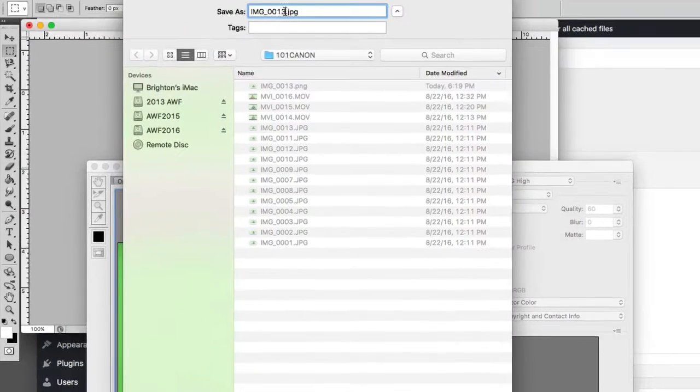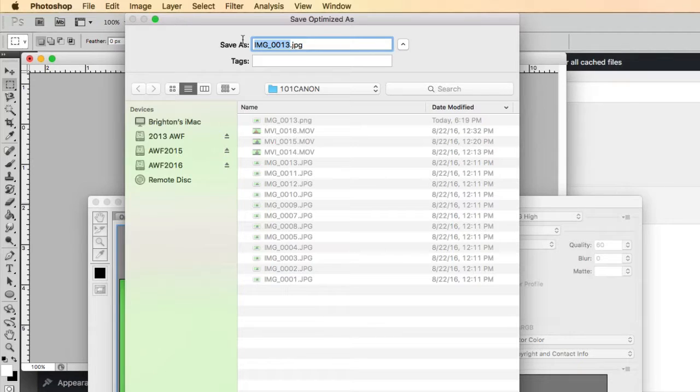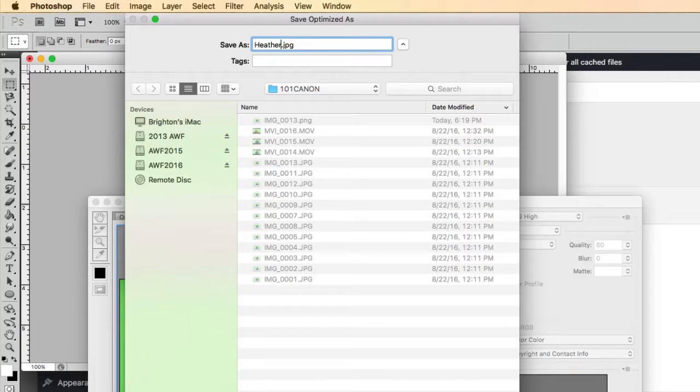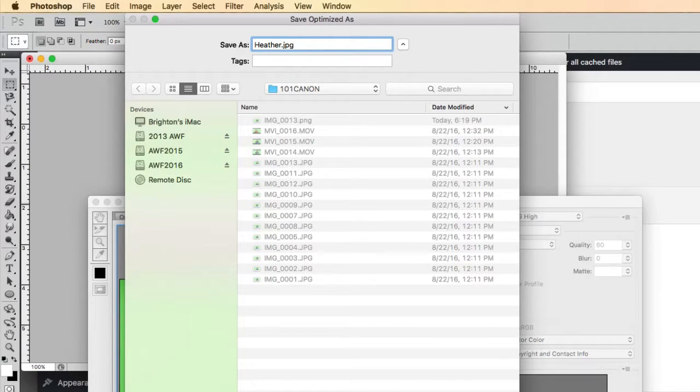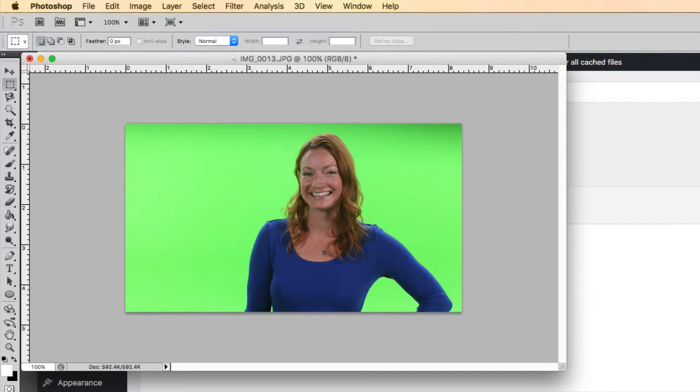So I'm going to go in here and give this a good name for the web. So we'll just give this the name of the model here, Heather. And make sure you don't use any spaces. So you want to use dashes or just leave the spaces out of the name and hit save.